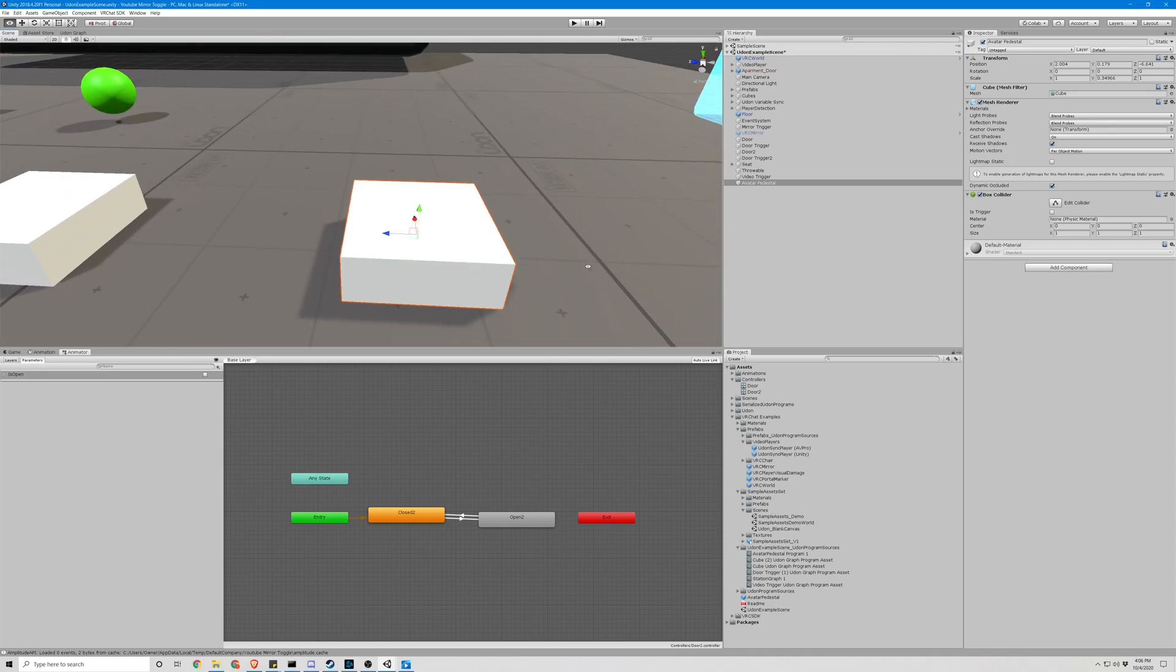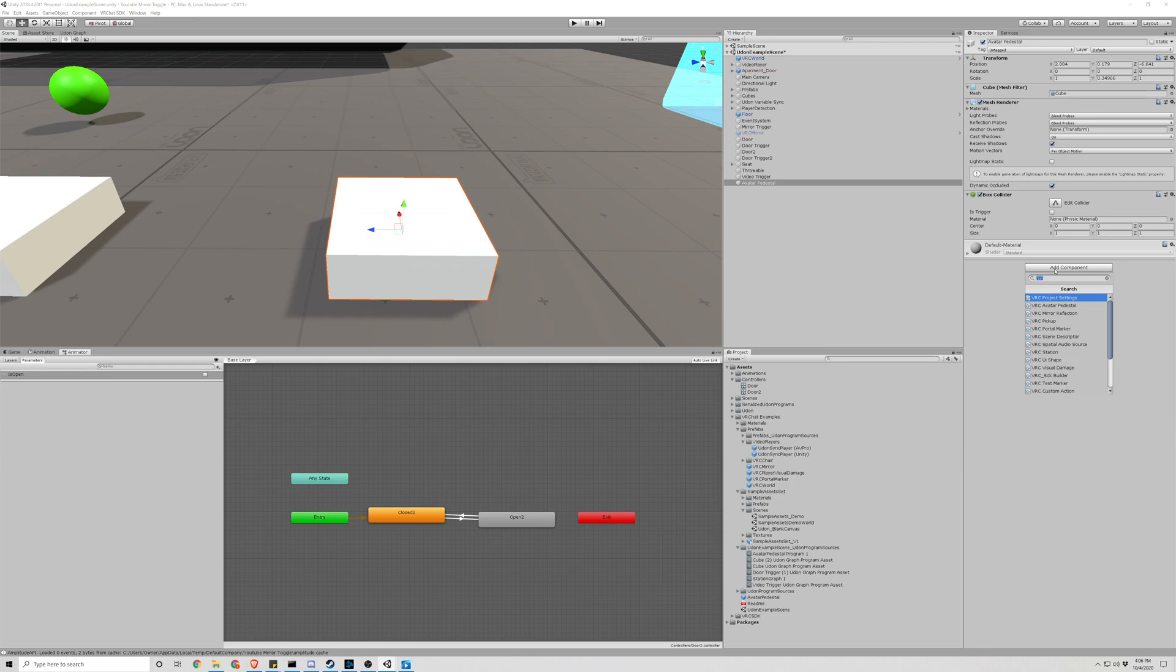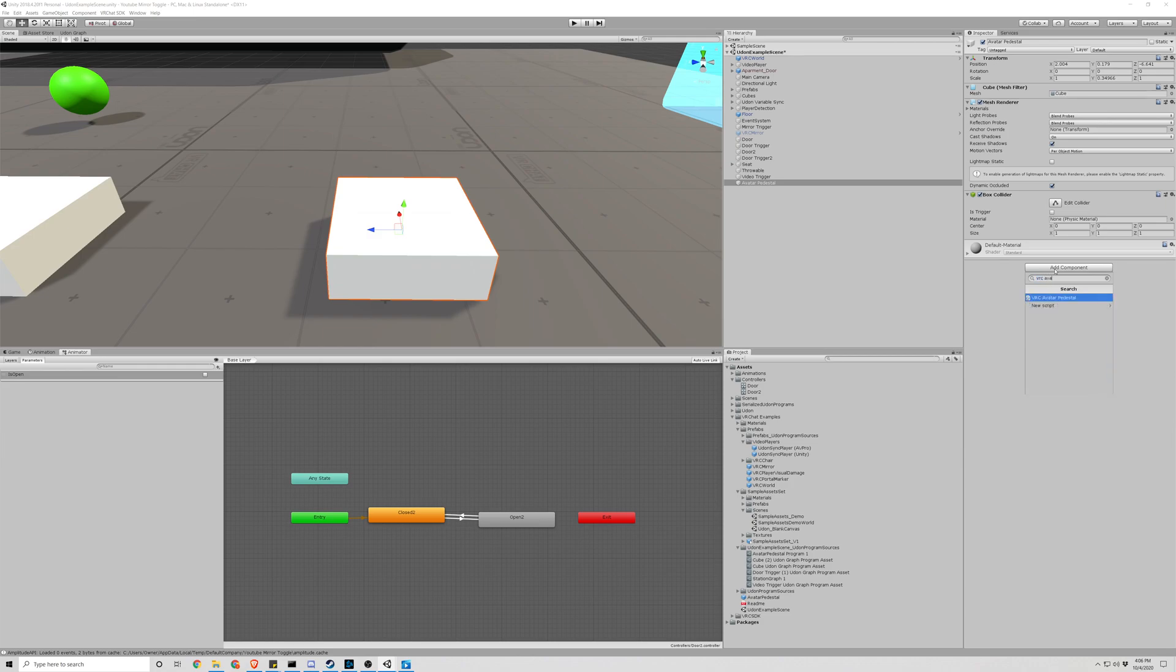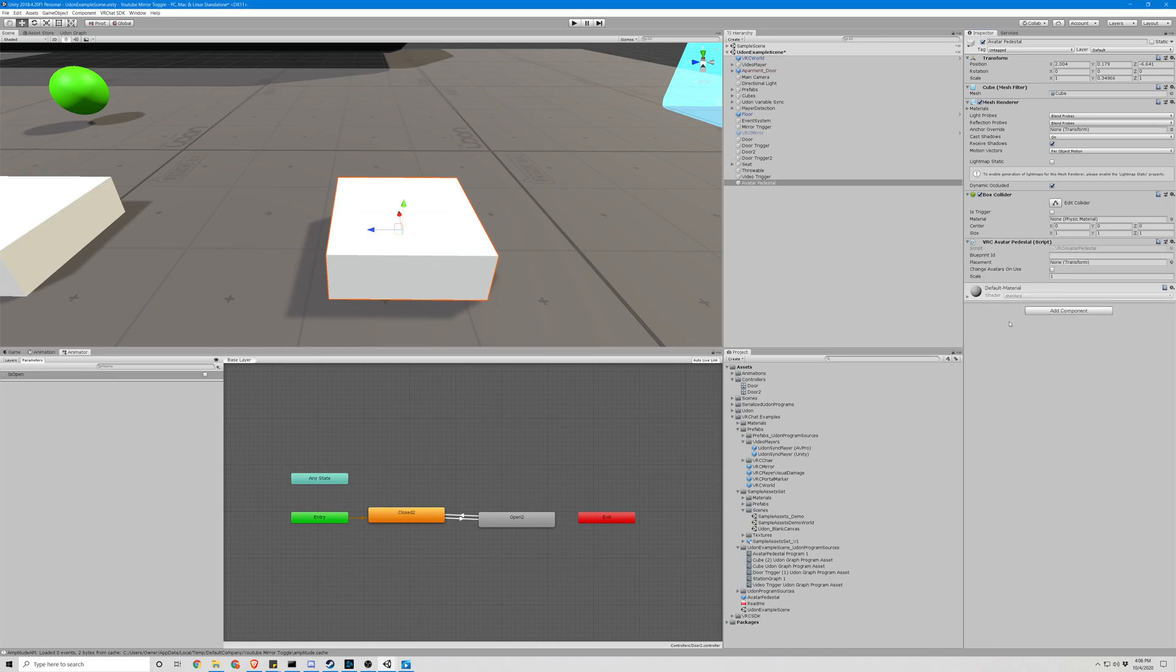You will add VRC avatar pedestal. So within this component of this object we have blueprint ID, which is the actual avatar ID.